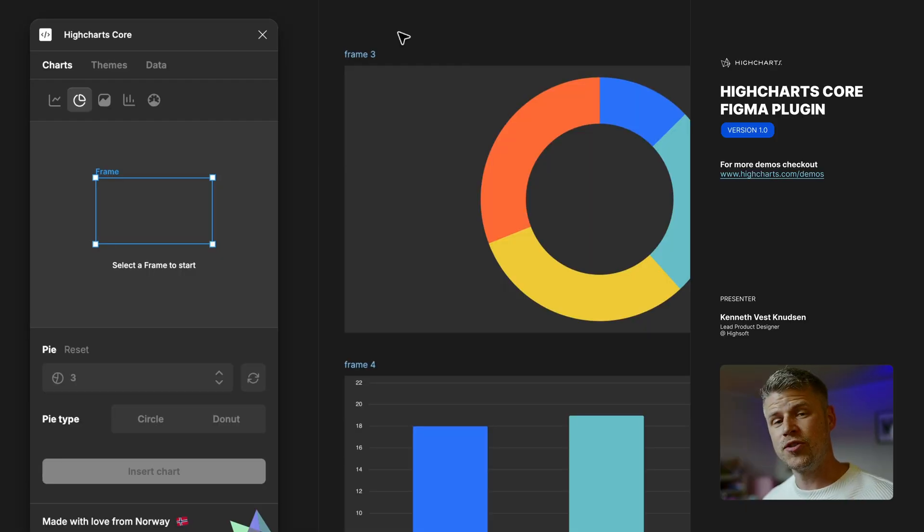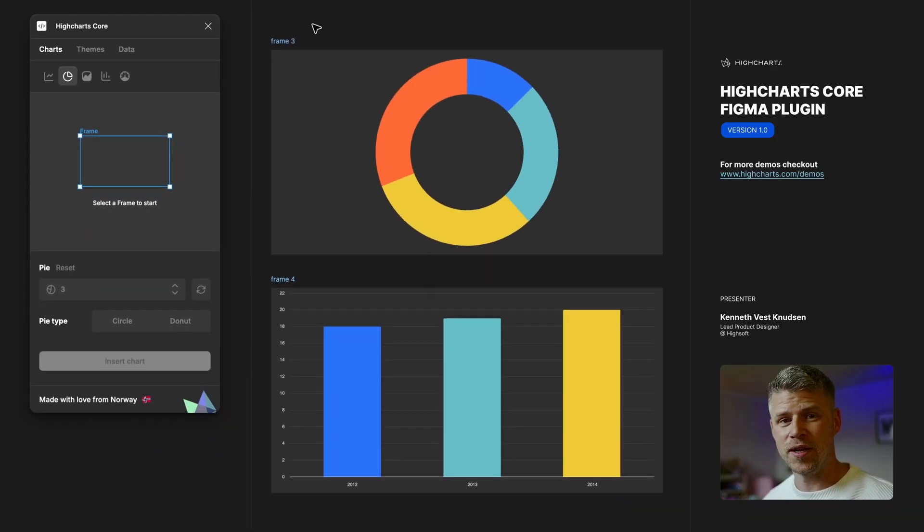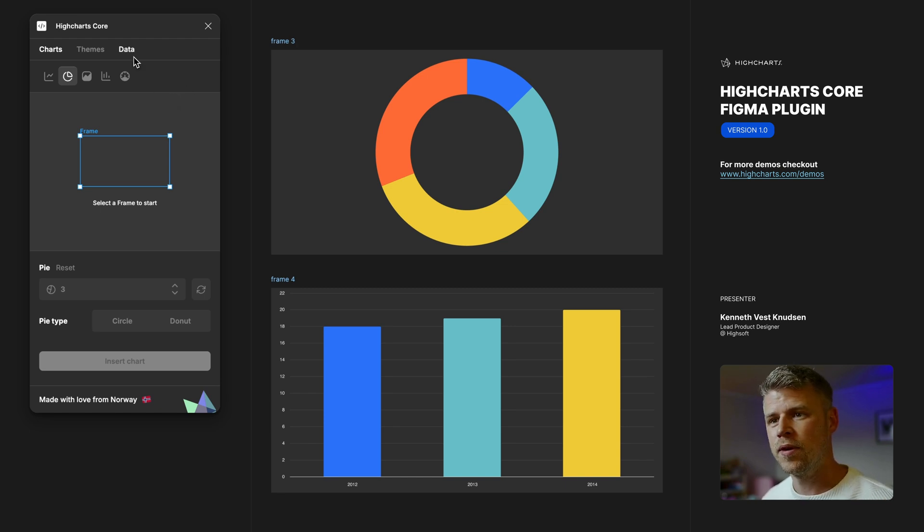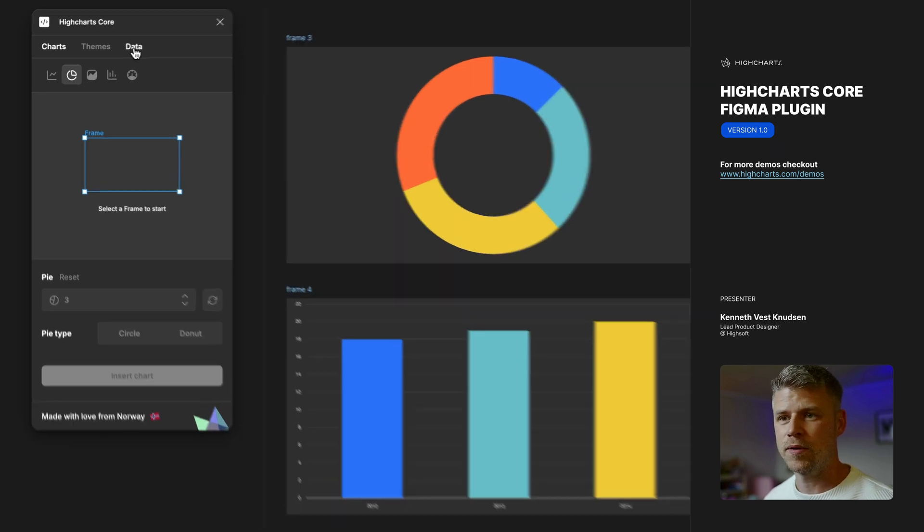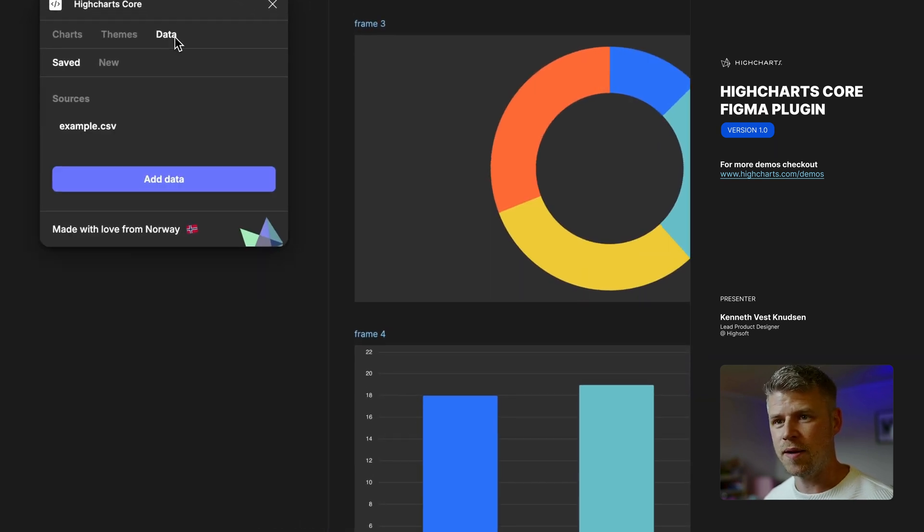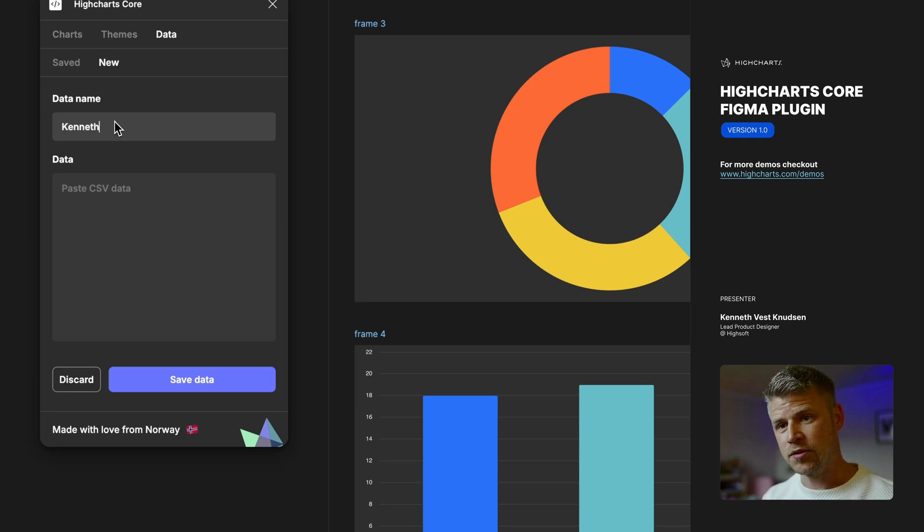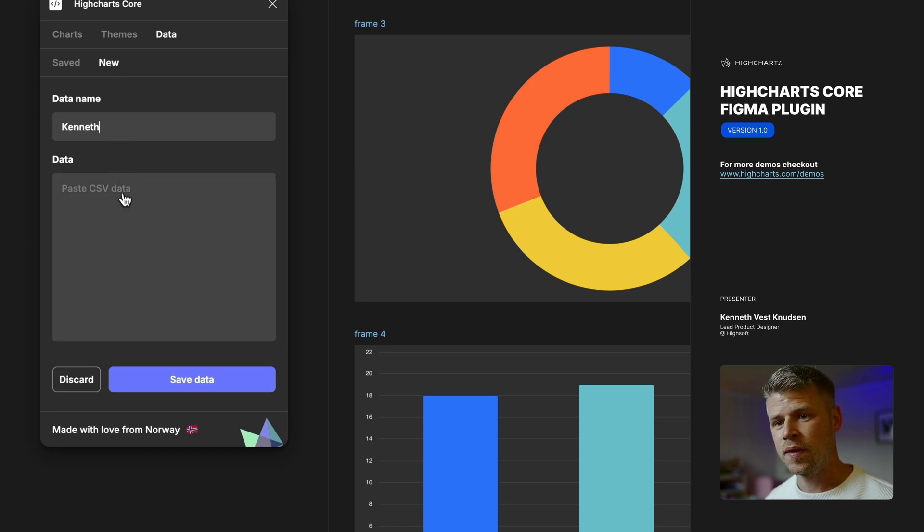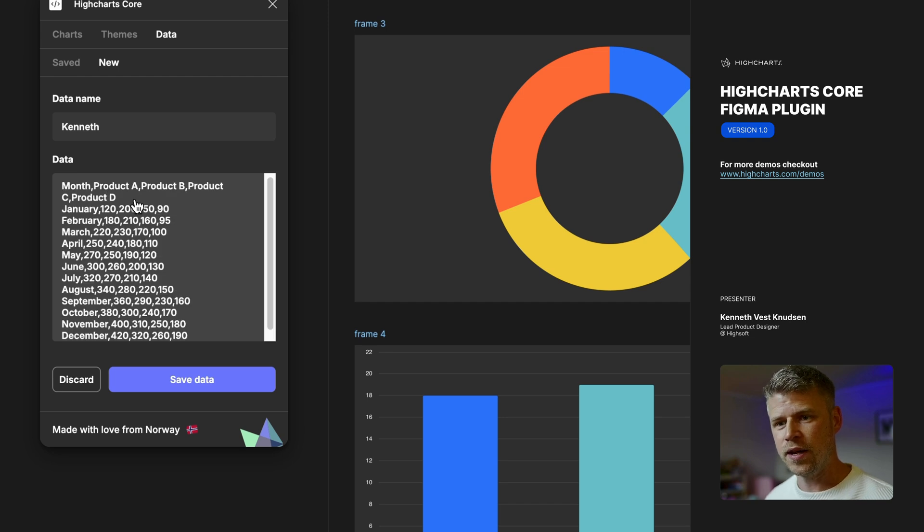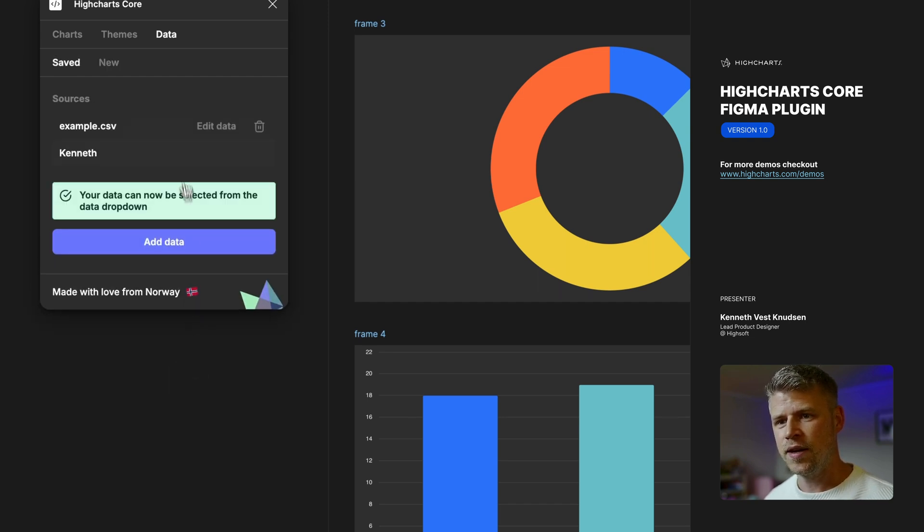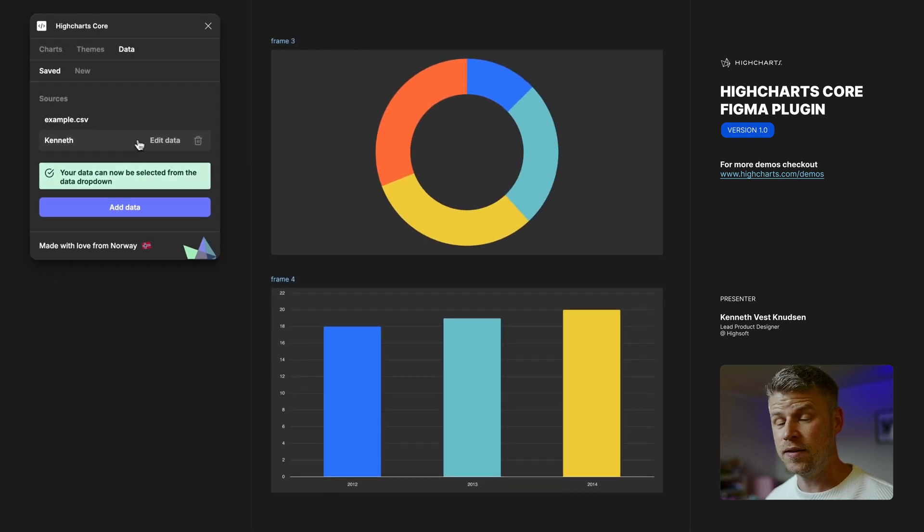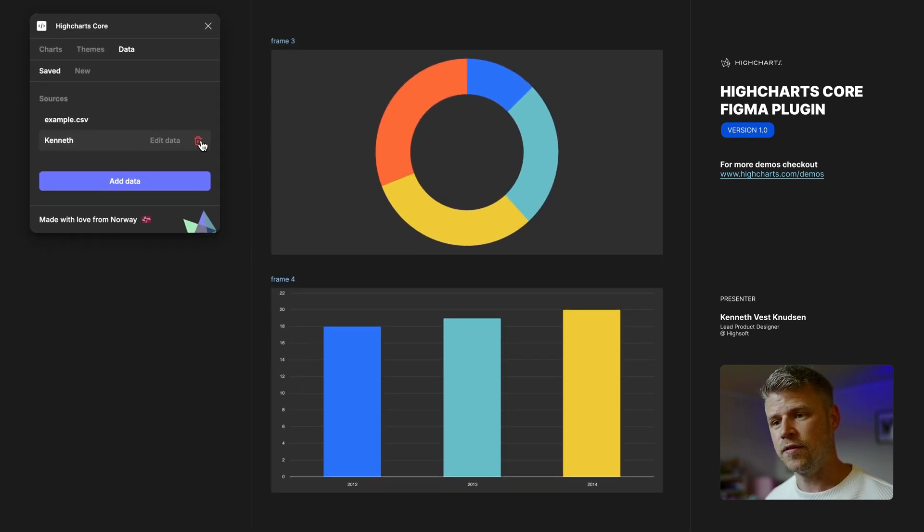Okay let me show you how you do custom data in the plugin. Let's say I've already some data I got from my developer and I really want to show it on the design. So what I would do is go into the data tab, select new, and from here give it a name so it's easier for me to find again, and from here I simply paste in the CSV data I got. I click save data and now it's part of the list. I can edit it one more time by clicking here or I can delete it completely if I click here.